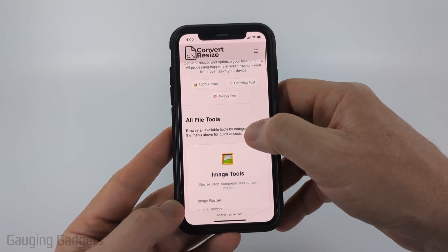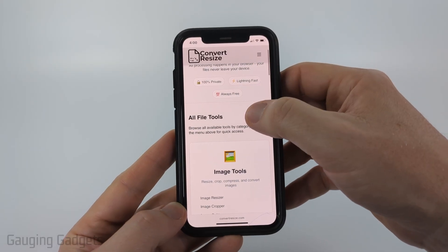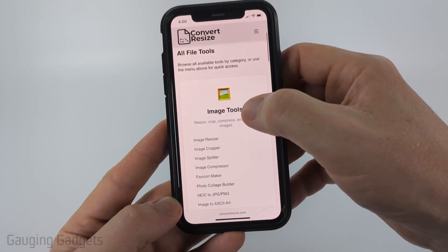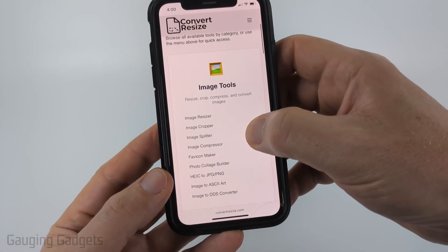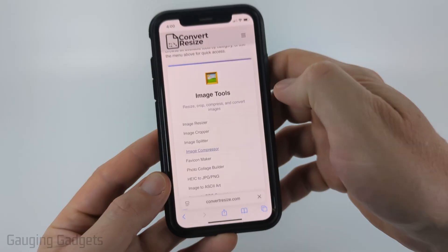Check the description — I'll have a direct link down there. But once you get to convertresize.com, scroll down and under image tools just select image compressor.